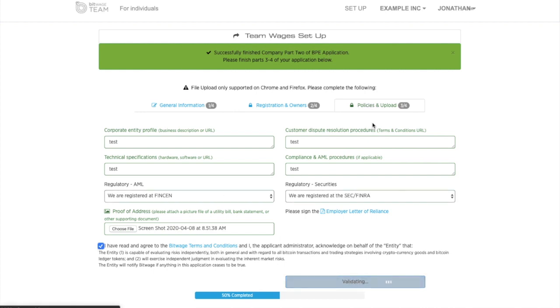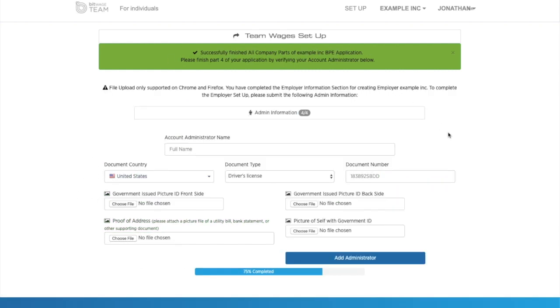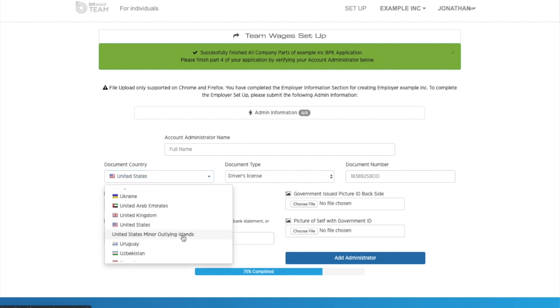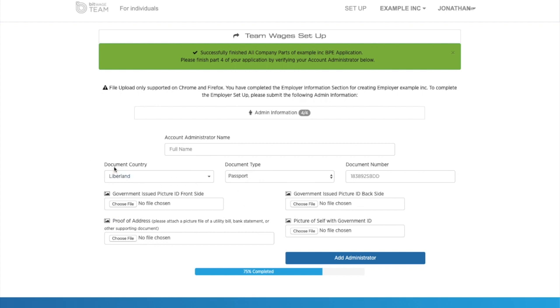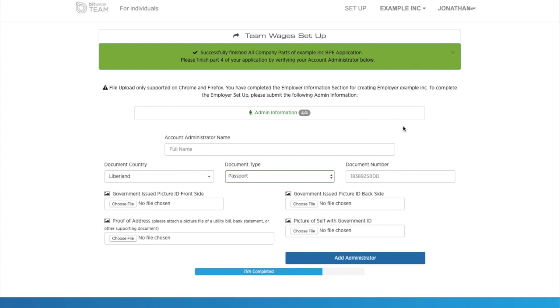And on the fourth page, which is the final page, is only information about the administrator. So again, this is not about the company, but the administrator. So again, Liberland will not be an option here. You can see that you can add it. But we do not actually accept individual Liberland documentation at the moment. So this part would have to be non-Liberland documentation.